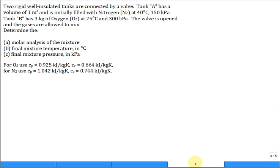We have two rigid, well-insulated tanks connected by a valve. Tank A has a volume of one cubic meter and is initially filled with nitrogen at a given temperature and pressure. Tank B has three kilograms of oxygen at 75°C and 300 kPa. The valve is opened and the gases are allowed to mix. Determine the molar analysis of the final mixture.